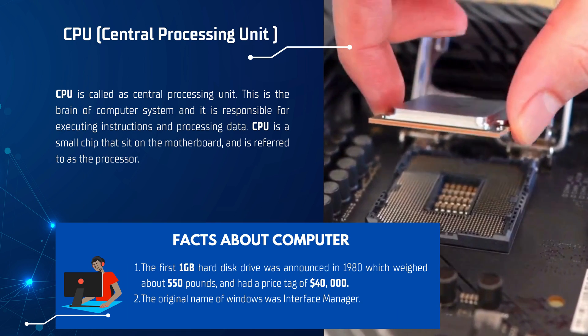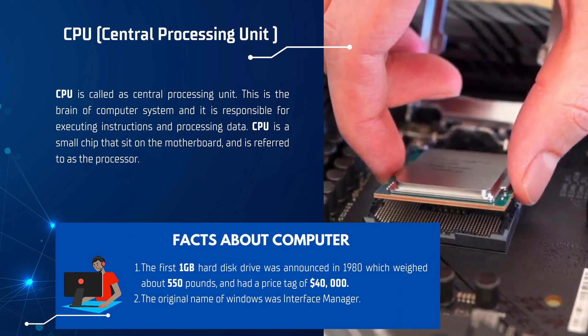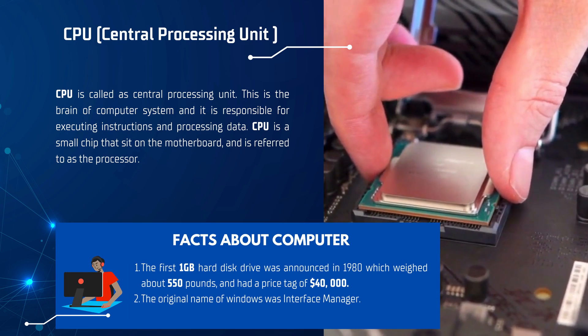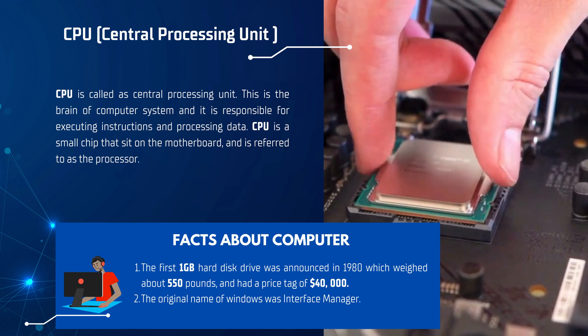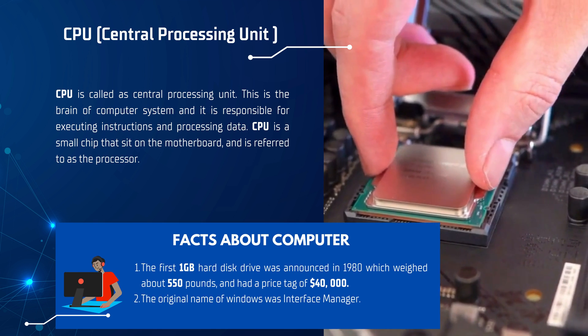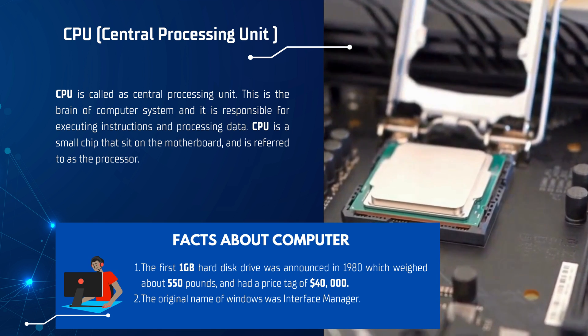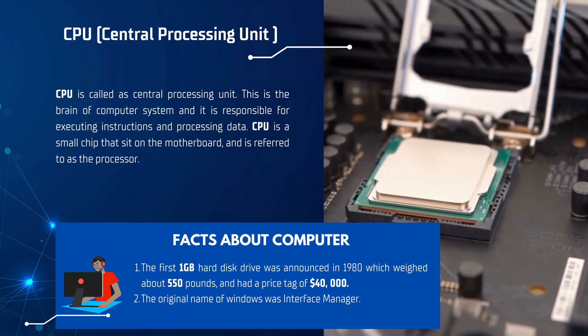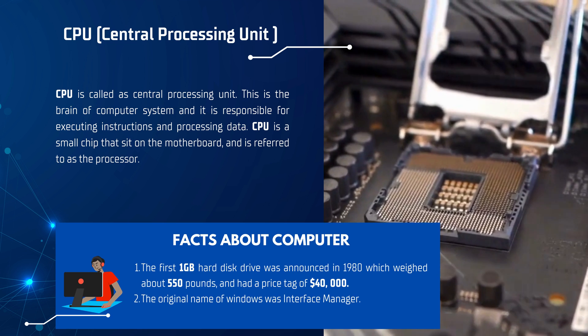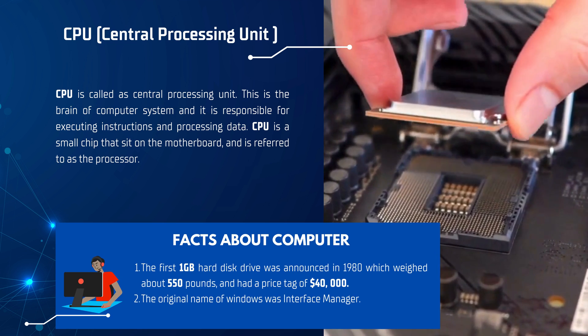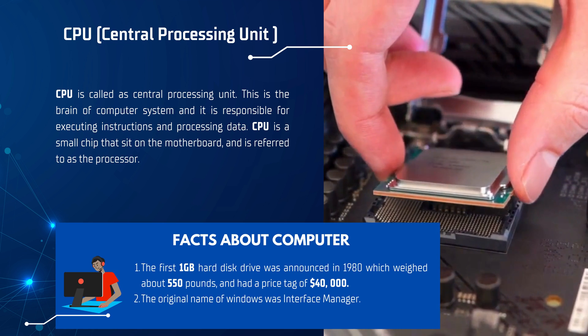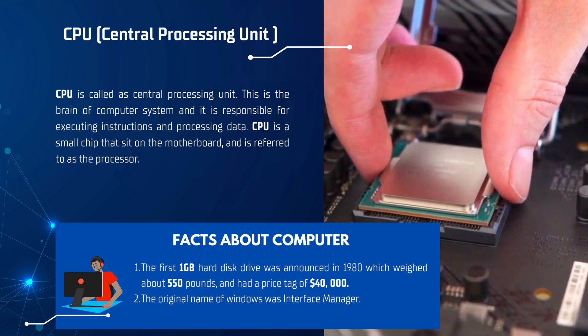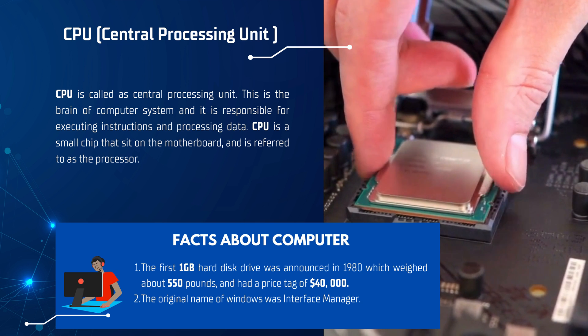Let's first talk about the CPU, that is the Central Processing Unit. This is the brain of the computer and it's responsible for executing instructions and processing data. The CPU is a small chip that sits on the motherboard and is referred to as the processor.